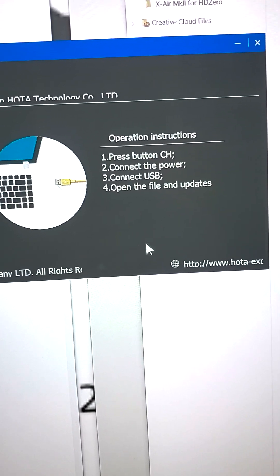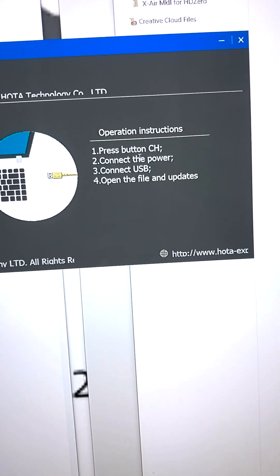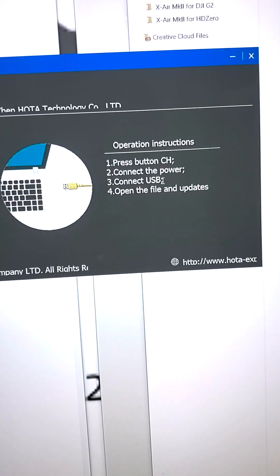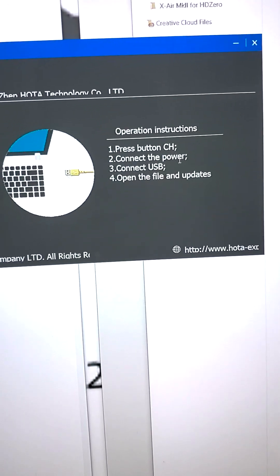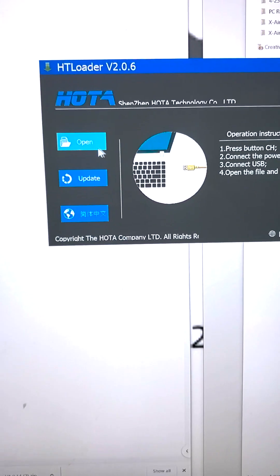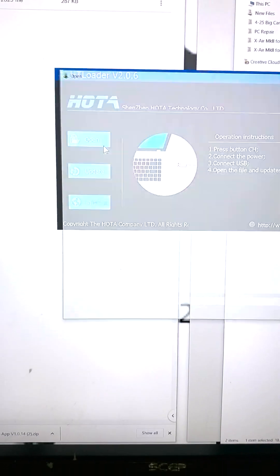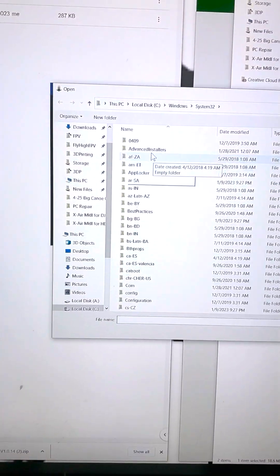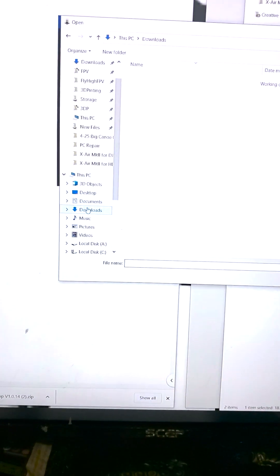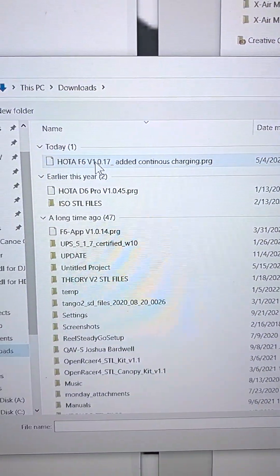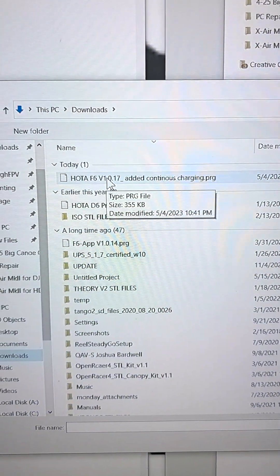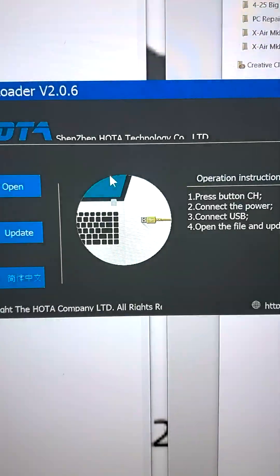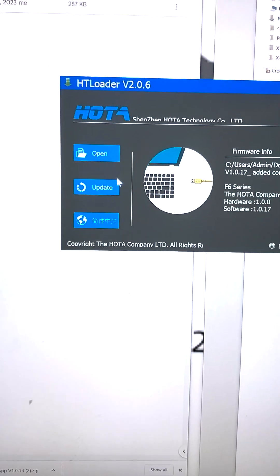What you actually want to do is go ahead and open the file, and then you're going to press the CH button. Then you're going to connect the USB and then you're going to connect the power. So let's go ahead and open the file. Hit open. Go to our downloads and there it is. F6 version 17 with continuous charging. So that's in place.